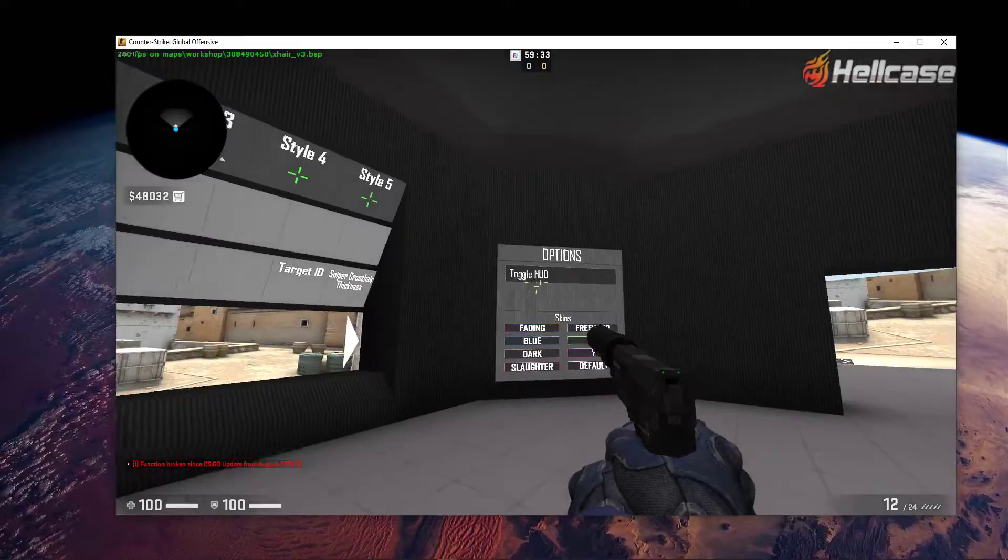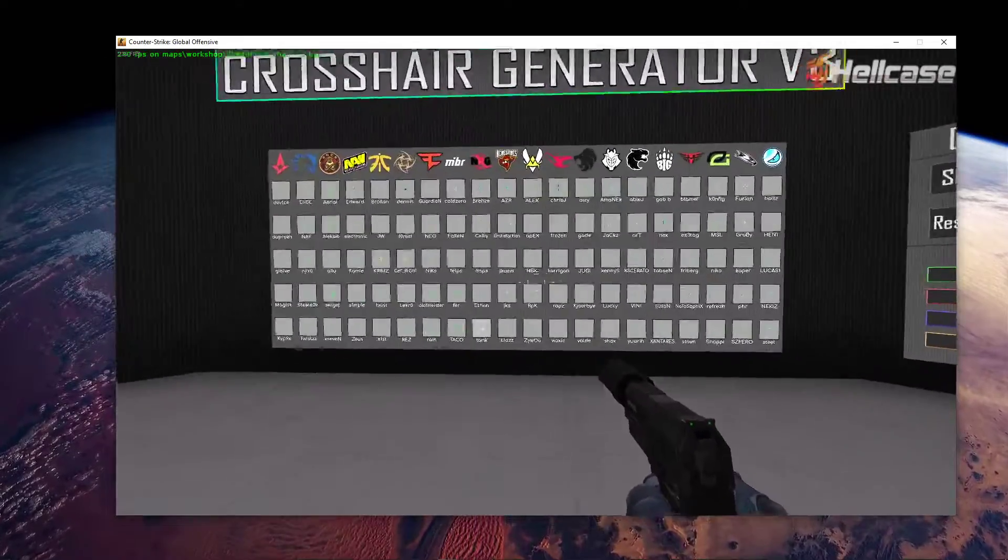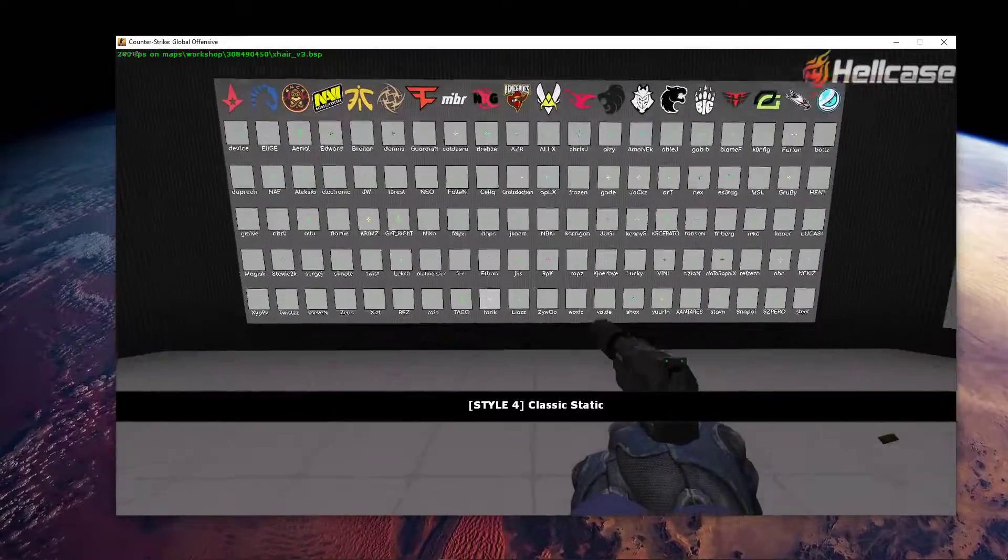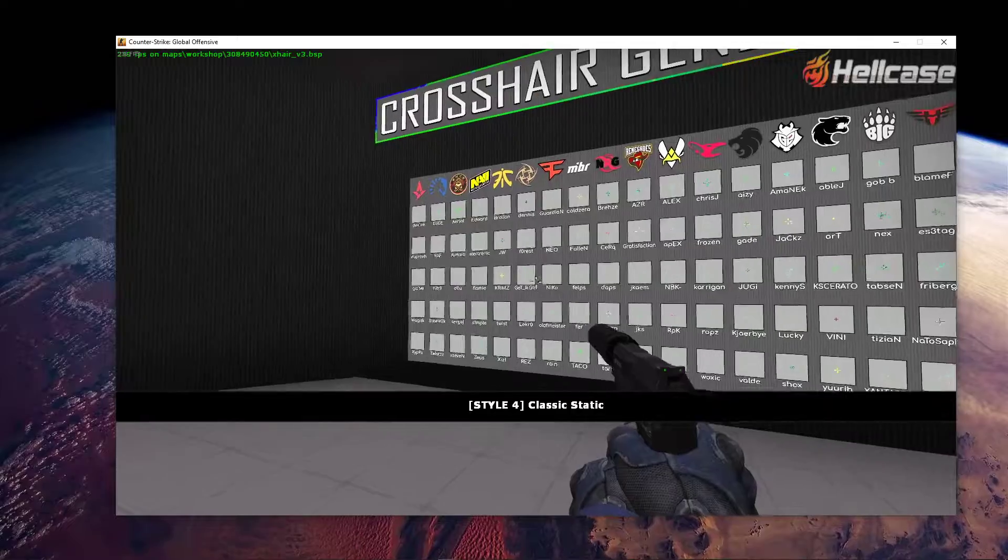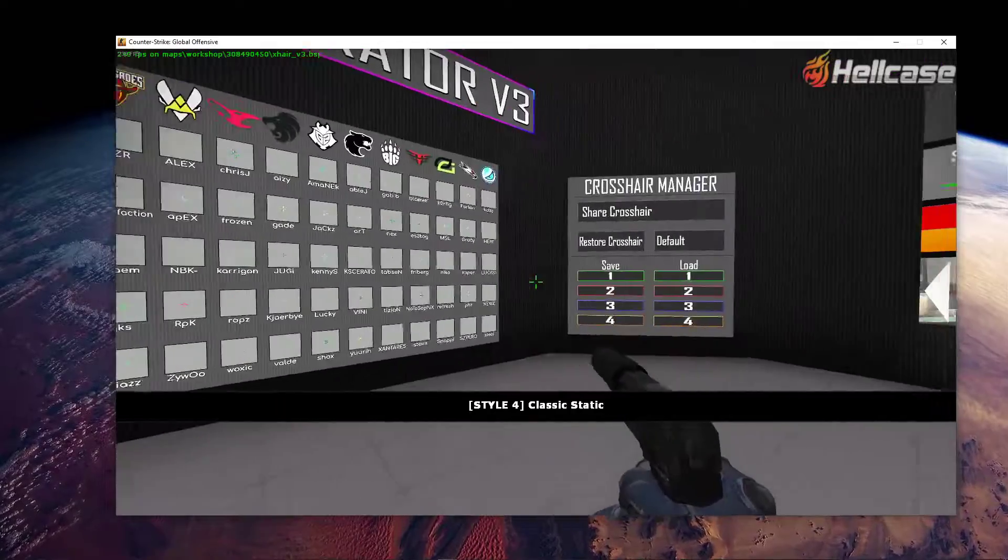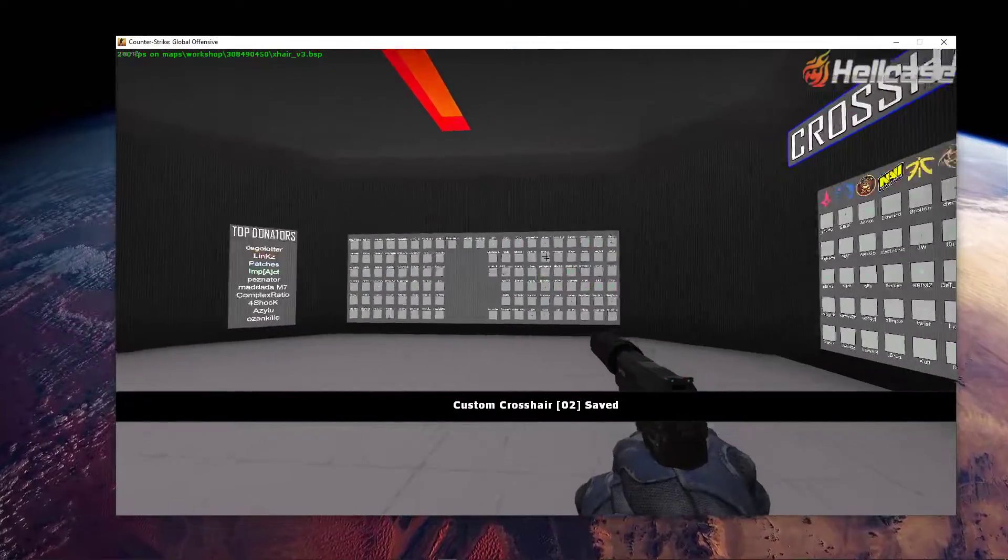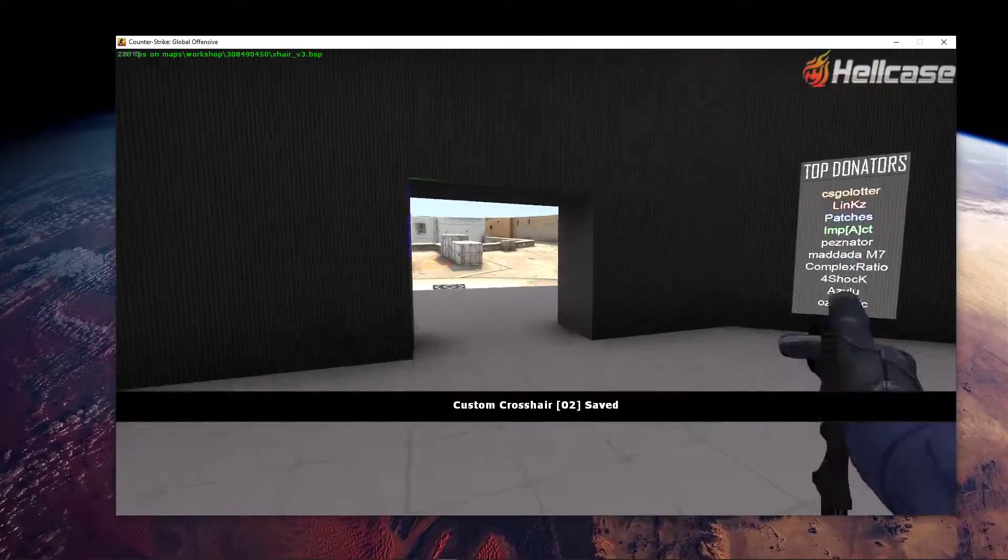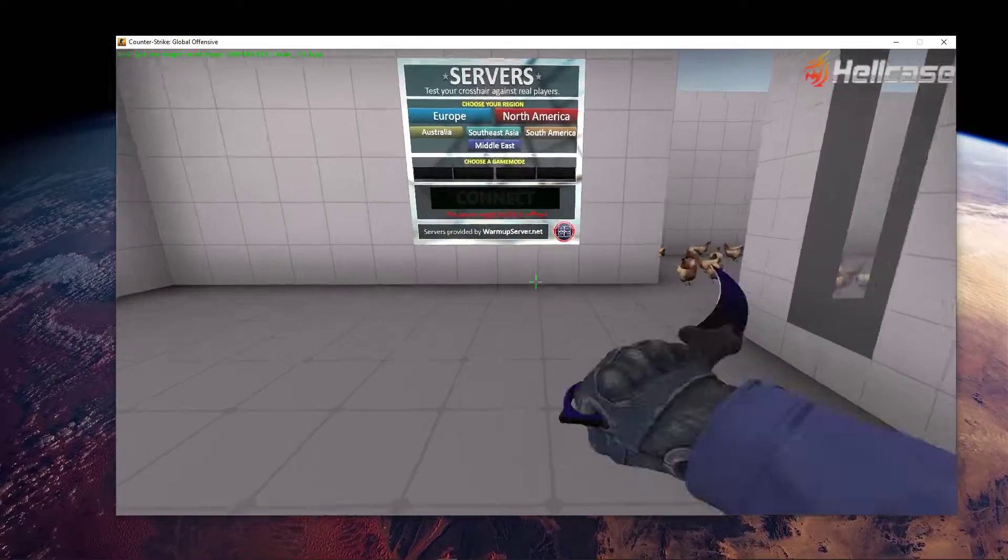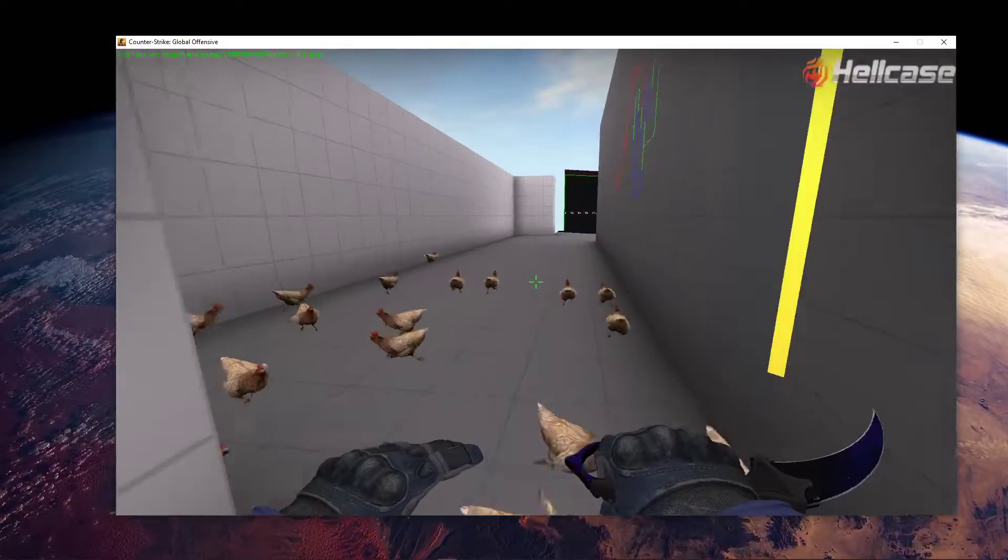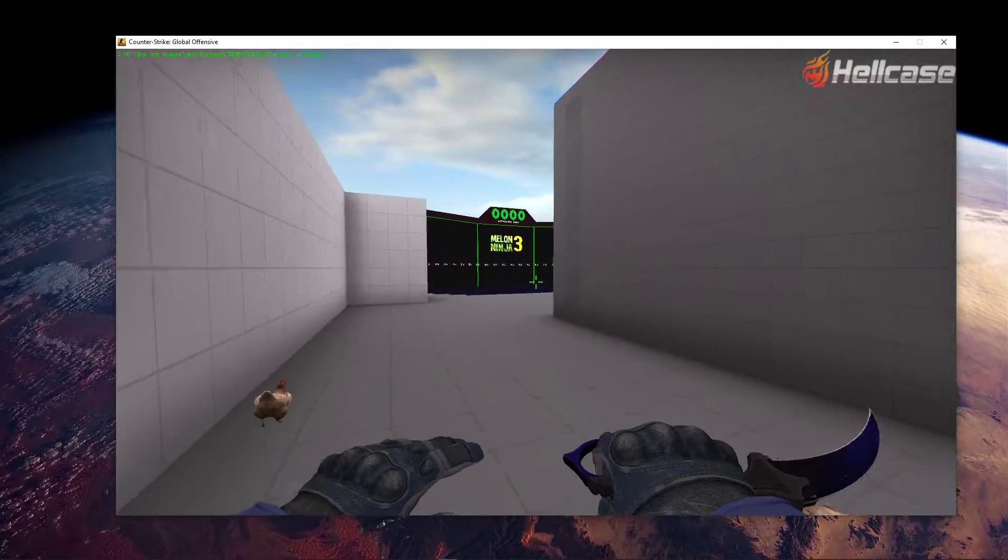If you're wondering how a professional player's crosshair looks like, then simply choose a few from this list and save them if you want to. As far as testing goes, make sure to explore around the map to play a minigame, or test your crosshair against bots or real players.